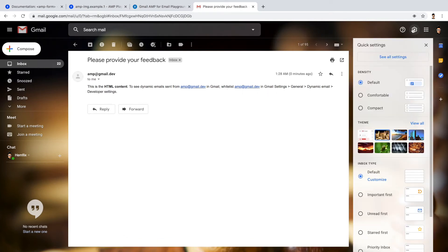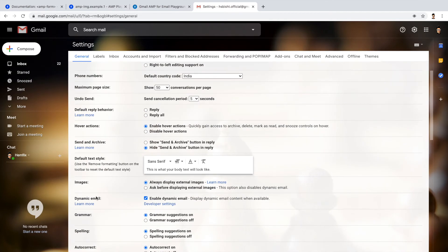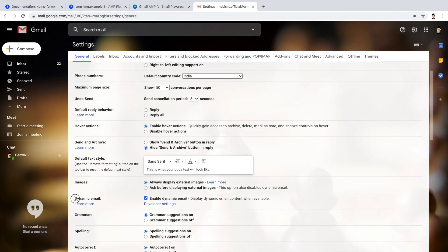Now go to the gear icon, see all settings. Now search for dynamic email. Here it is.